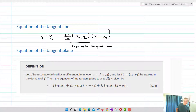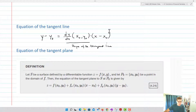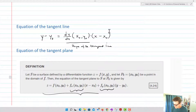Now let's look at the equation of a tangent plane. S is the surface defined by a differentiable function z = f(x, y). Let P₀ = (x₀, y₀) be the point on the surface in the domain of F. Then the equation of the tangent plane to S at P₀ is given by: z = f(x₀, y₀) + f_x(x₀, y₀)(x − x₀) + f_y(x₀, y₀)(y − y₀). We've got the slope at (x₀, y₀) in the x direction and in the y direction, and this is the equation for a plane.